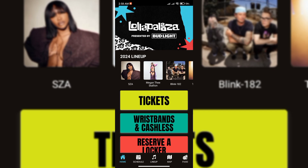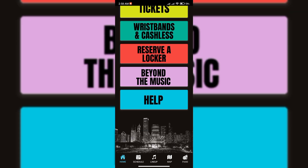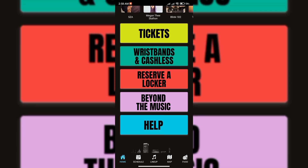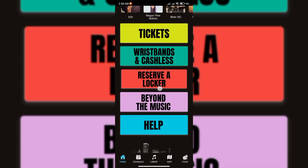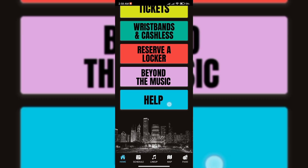Now the interface is open on your application. First of all here is the line up, so scroll tickets and then help, beyond the music, reserve, local vestments and graduates, and then scroll.